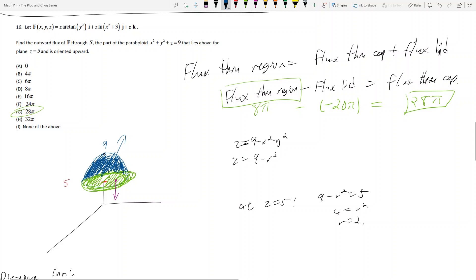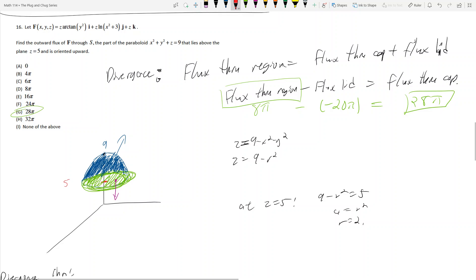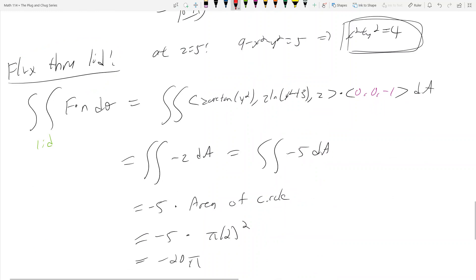To summarize: when you see an equal sign for the paraboloid, that means you're only on the surface — the inside is hollow — and you have to worry about lids. When you use the divergence theorem, the initial calculation gives the flux through the entire closed region: the bowl plus the lid. This problem only asks for the flux through the paraboloid cap above z equals 5, so we must subtract out the flux through the lid.